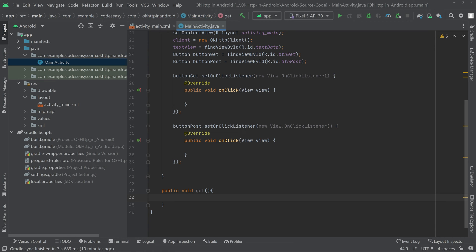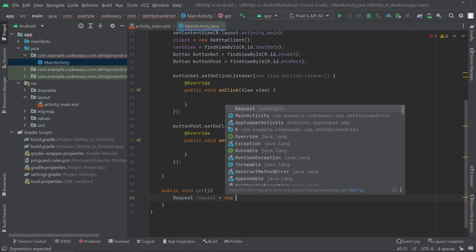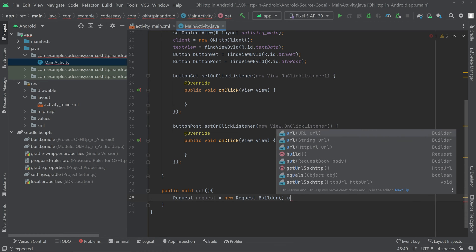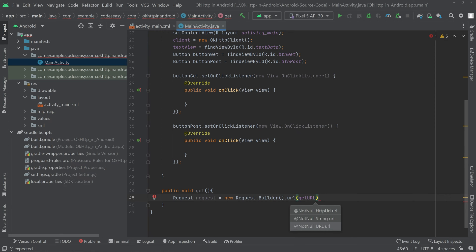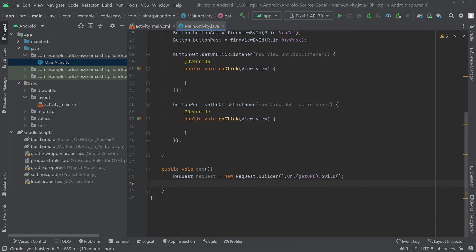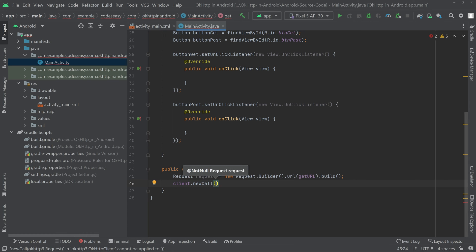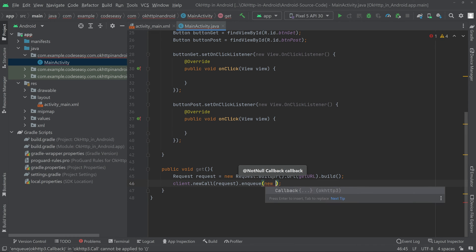Inside the GET function, create a Request object and initialize it with new Request.Builder(), pass the URL — since this is a GET request, pass getURL — then call .url(getURL).build(). Now make the call using the OkHttpClient: call client.newCall(request).enqueue() and pass a new Callback.